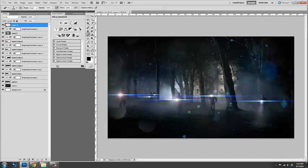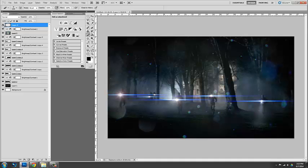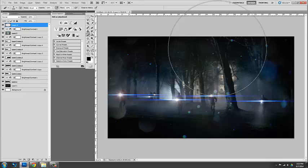Okay. And that adds some vignetting. So it feels a bit more like a camera lensy-ness.